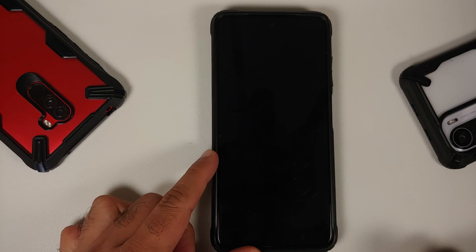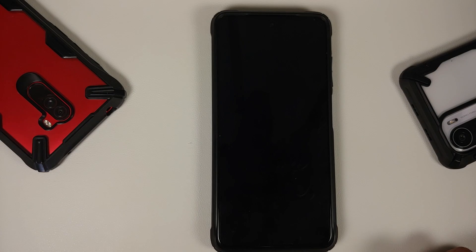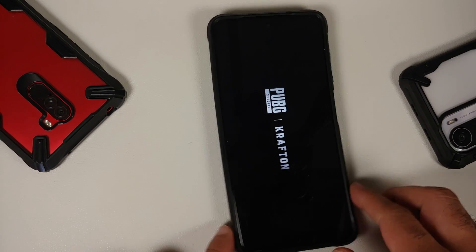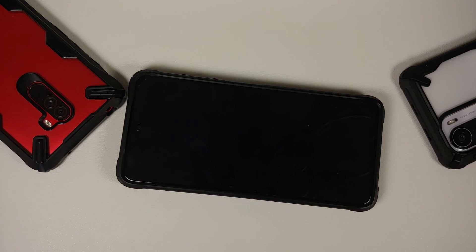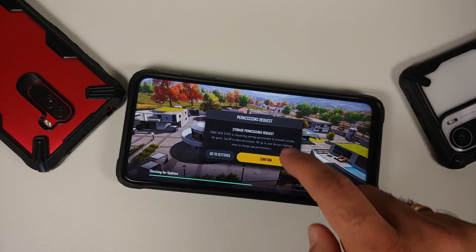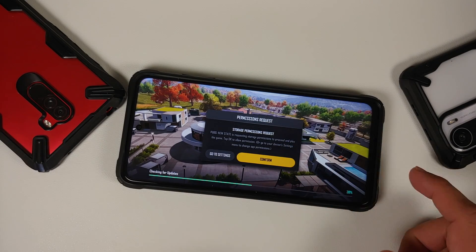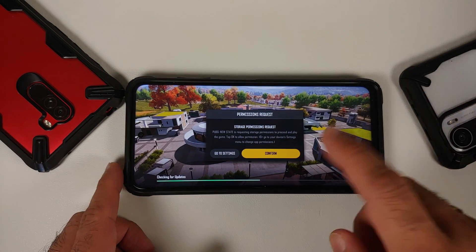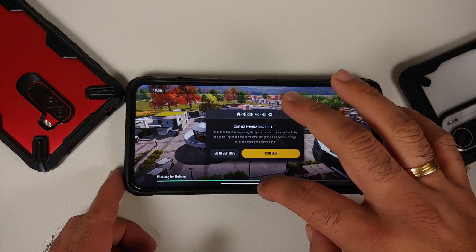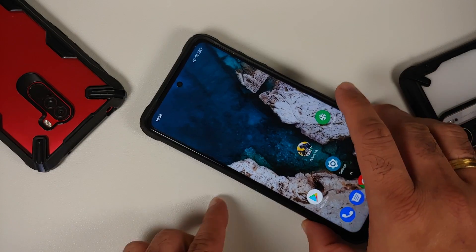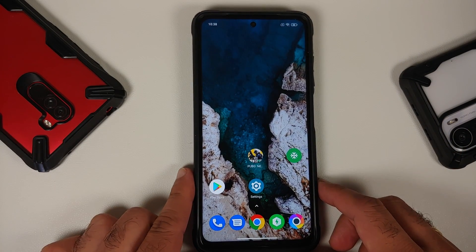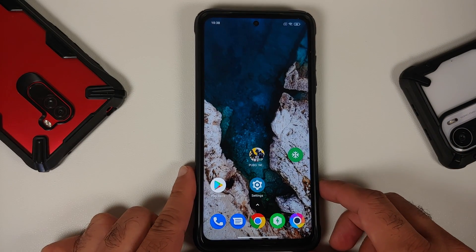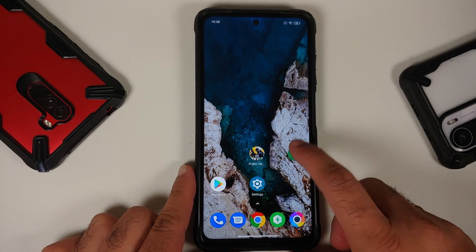Now try to open the PUBG New State application one more time. There it is — PUBG New State is now loading and working. Grant the permissions it asks for and go ahead and play your game.